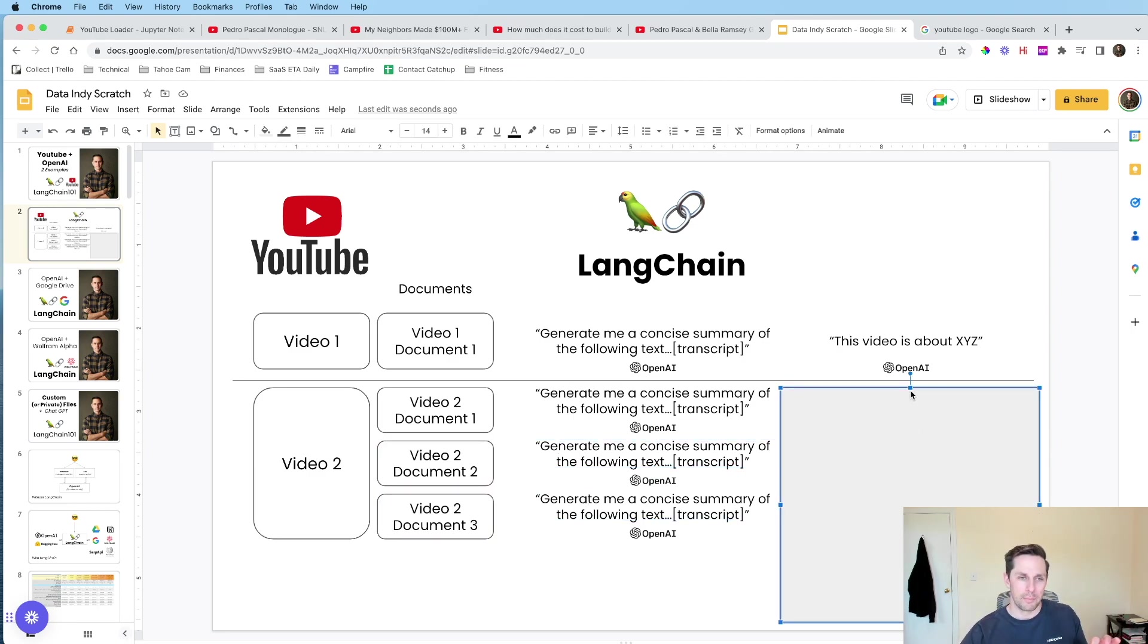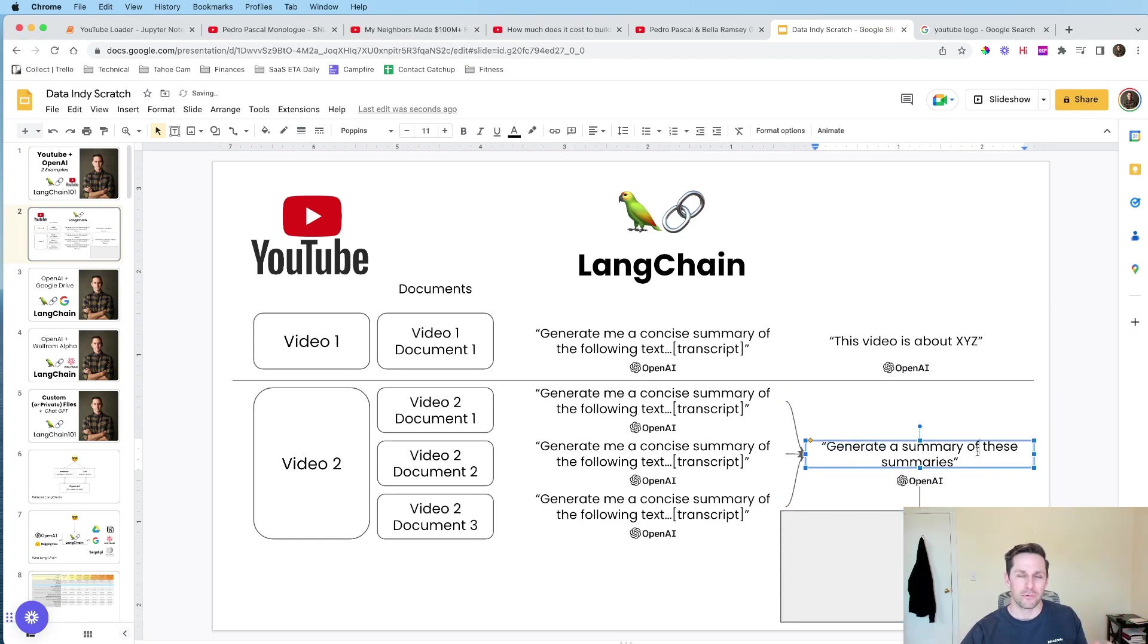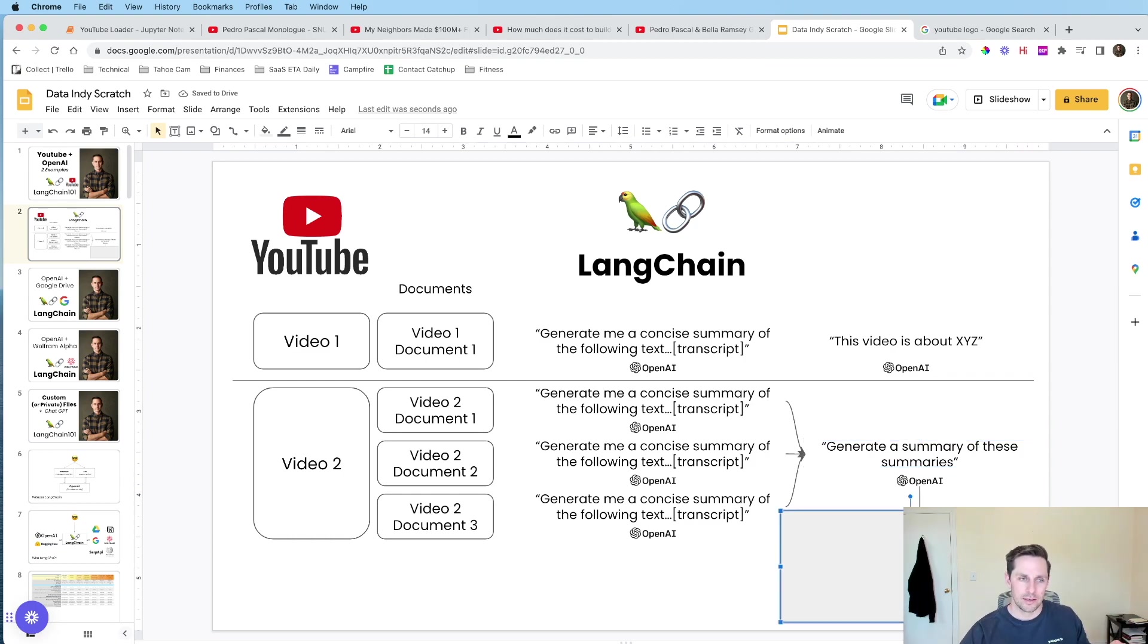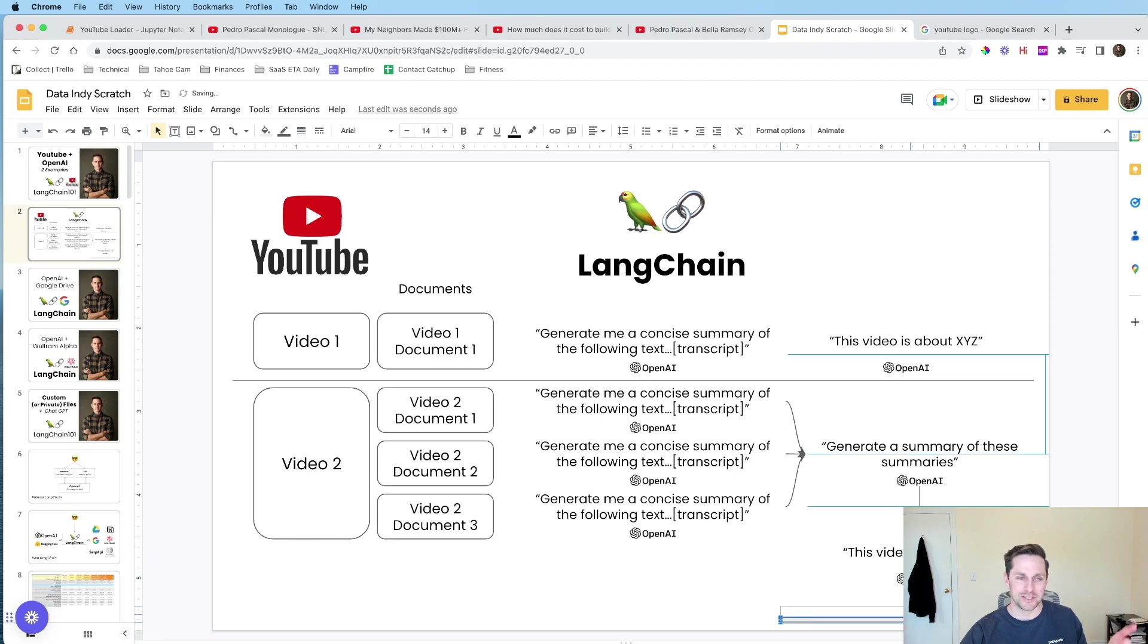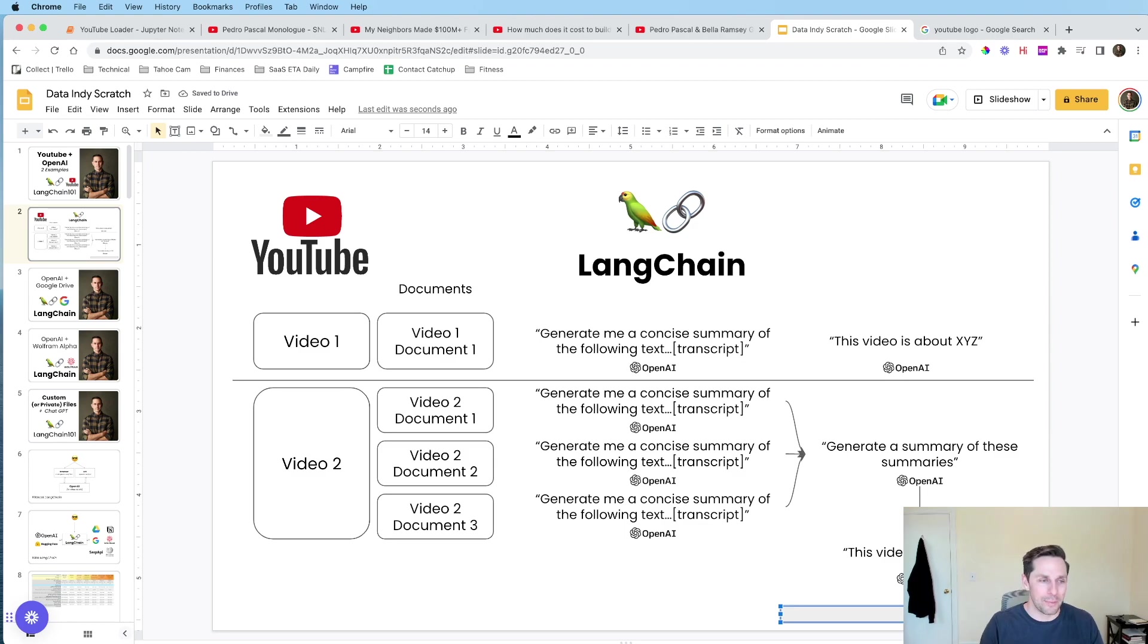Now, the cool part about this, is that this is all under the hood. The cool part is then what it's gonna do, is it's gonna say, hey, please generate me a summary of these summaries. And then, all of a sudden, OpenAI is gonna give us a summary of the summaries, and the conclusion you get what the video is all the way about.